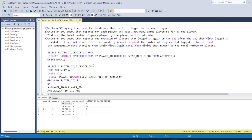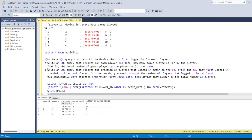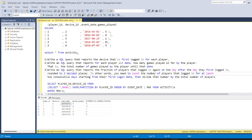Let us move to the third and last problem. Write a SQL query that reports the fraction of players that logged in again on the day after the day they first logged in, rounded to two decimal places. We need to count players who logged in for at least two consecutive days starting from their first login date, then divide that by the total number of players.